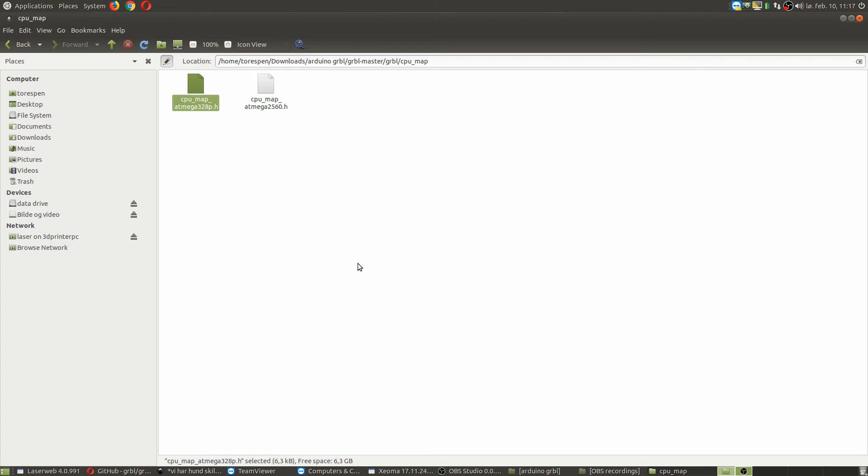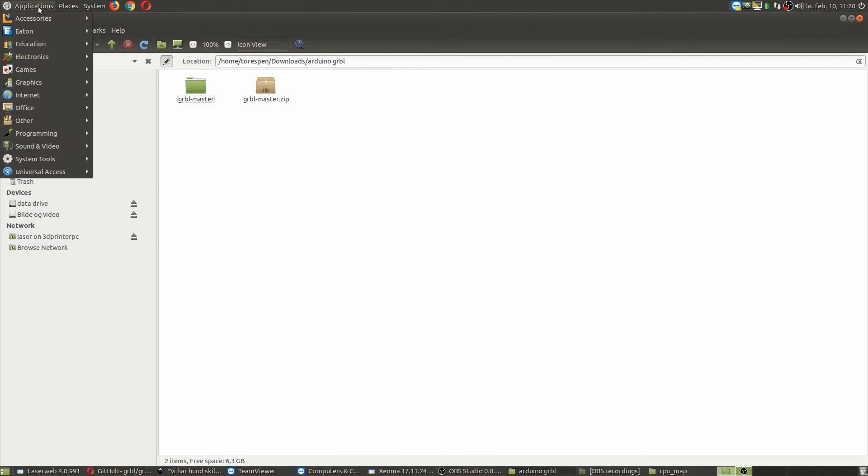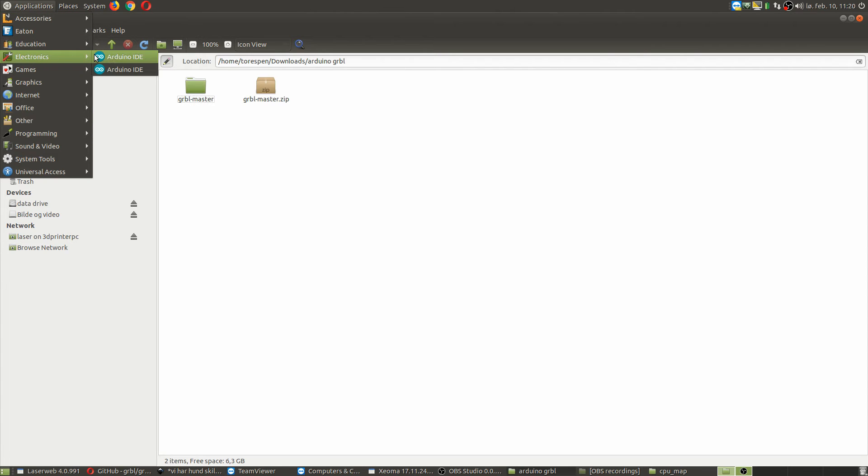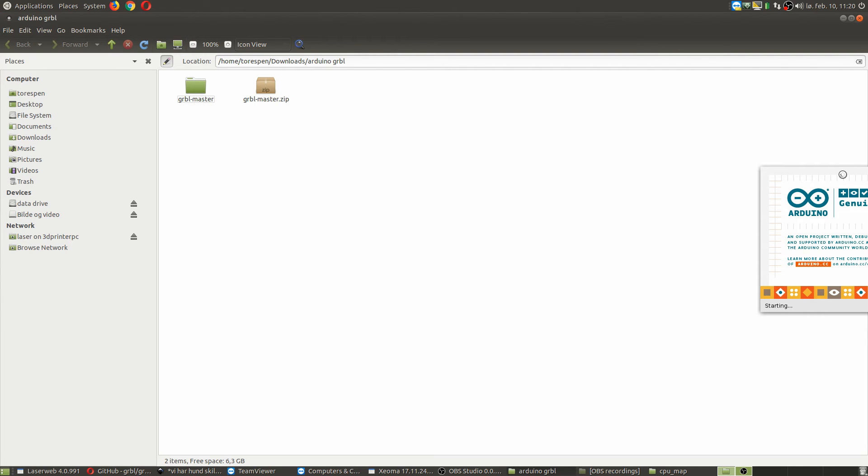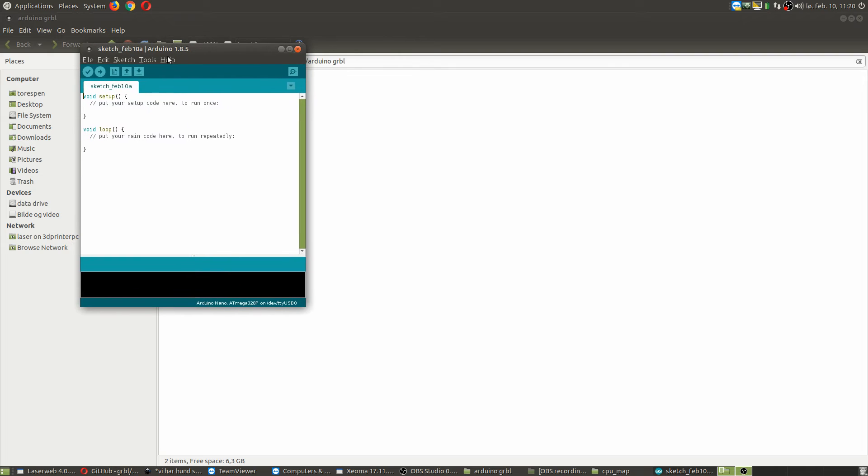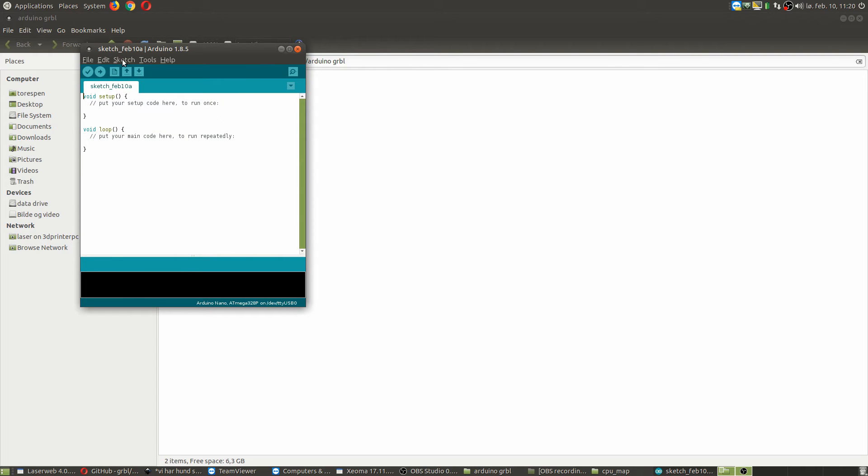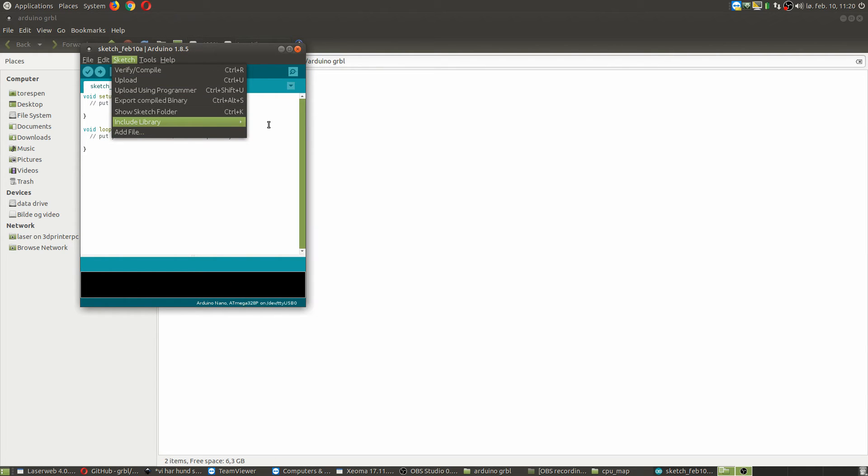So I'll quickly show you how to get it up and running on the board itself. I'm not going to do it, but I'm just going to quickly show you. So you start the Arduino. Here we go. And you need to go to Sketch, Include Library, as you see here, Add ZIP Library.